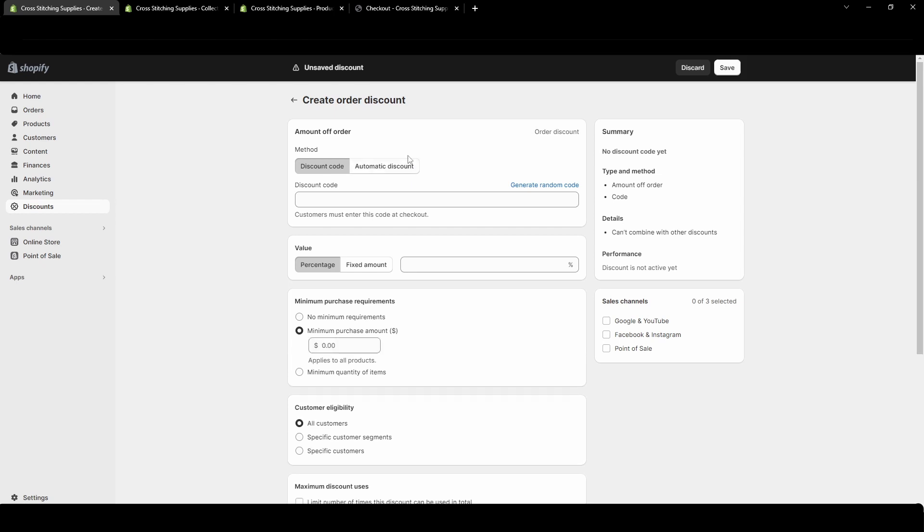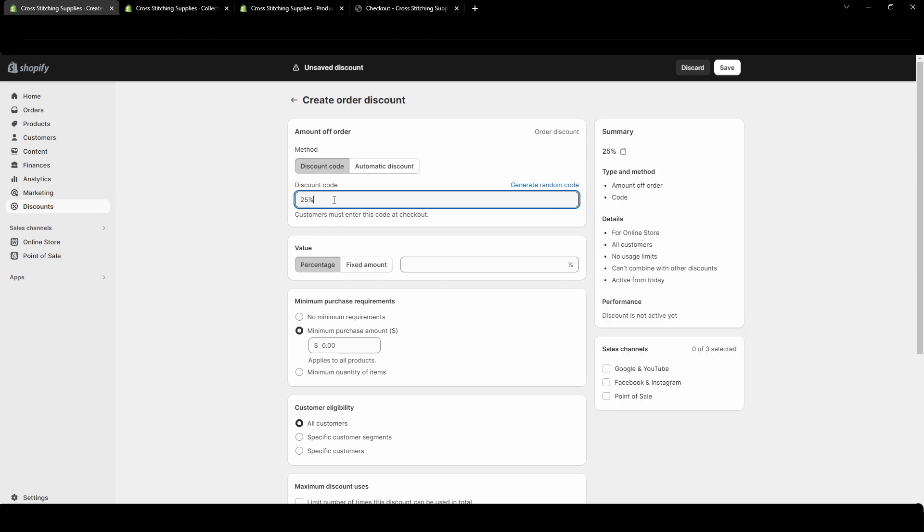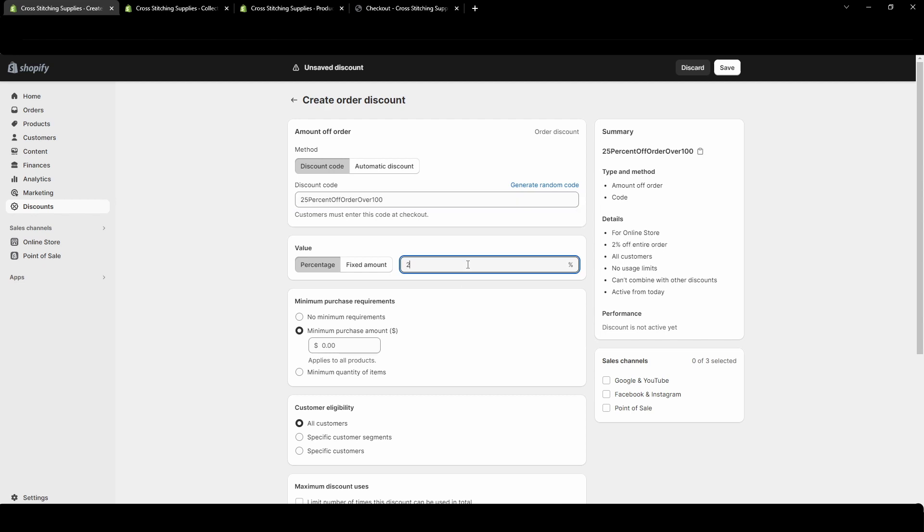This order discount applies to your total order amount. You can do percentage off or fixed amount off. For the first one we'll put 25% off order over 100. So let's say you want to make your customers spend $100 and they'll get 25% off. You can have no requirement, like $3 off every order, which can be very helpful if you're really trying to get those first sales to kind of test out your site.